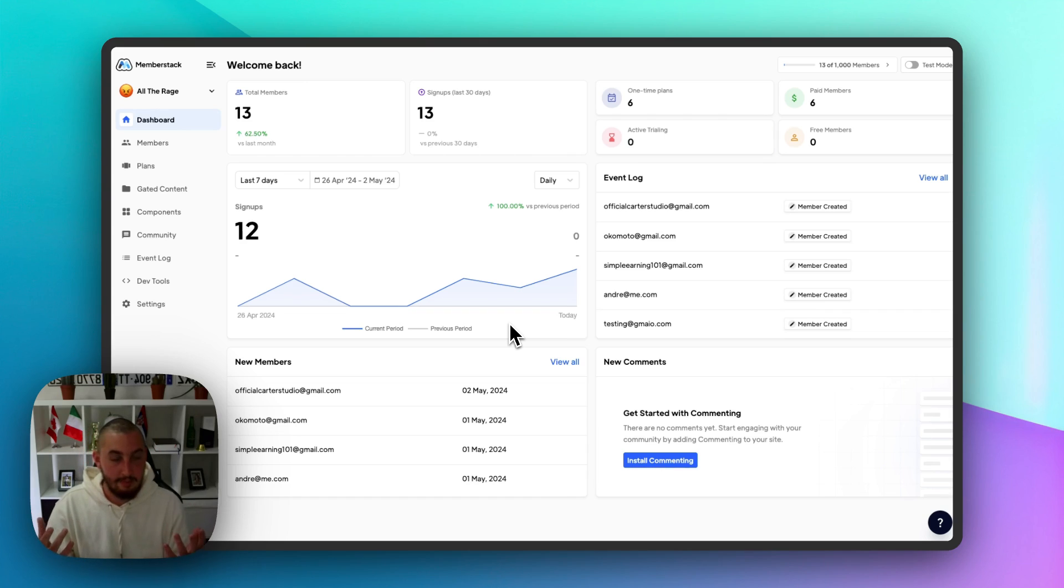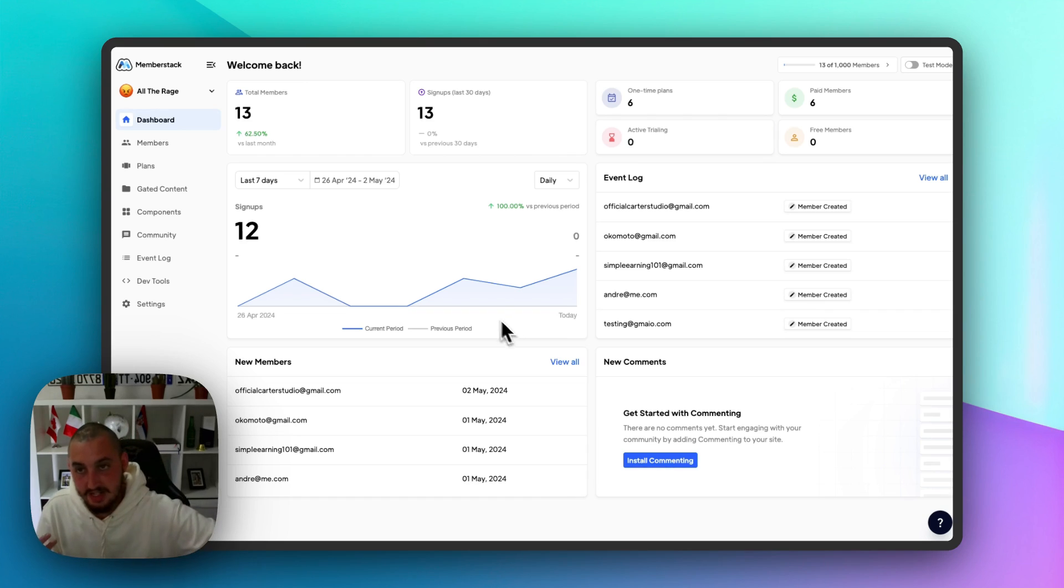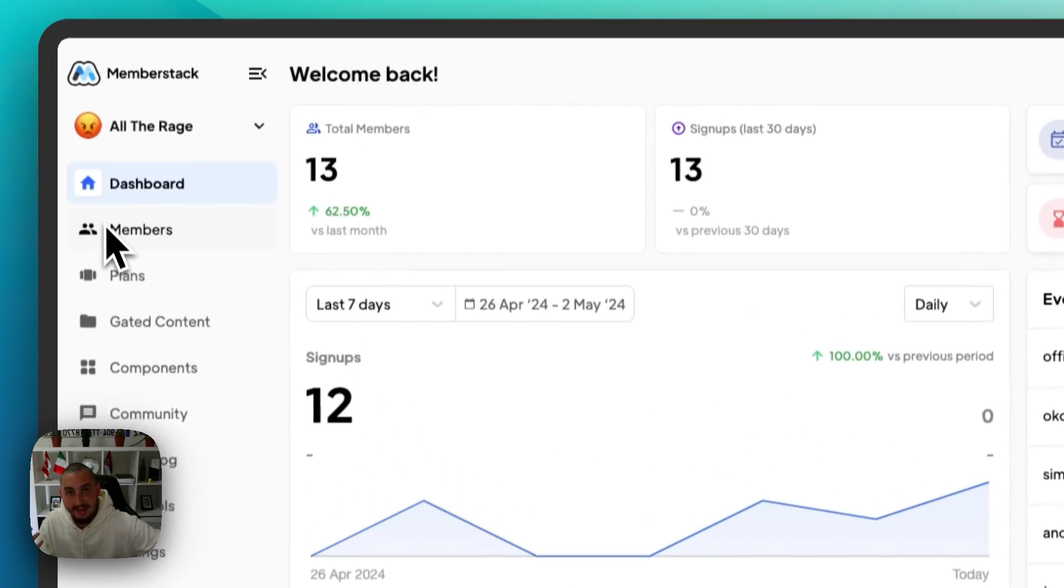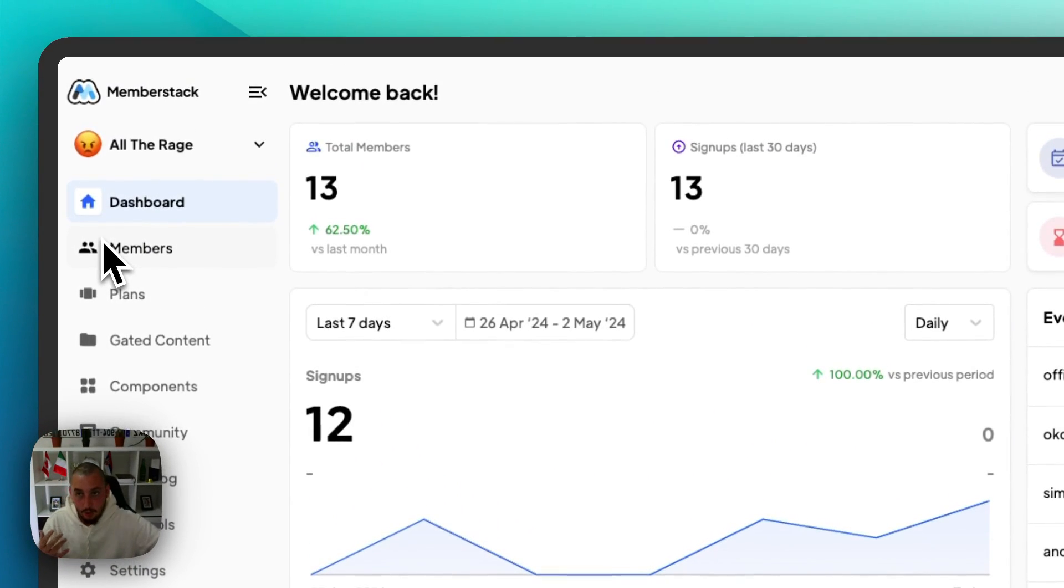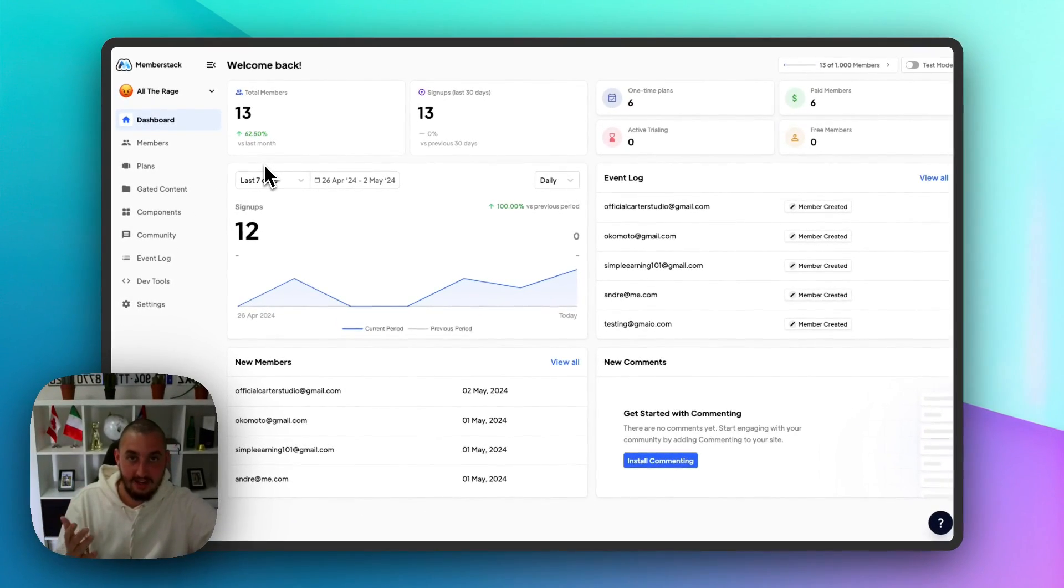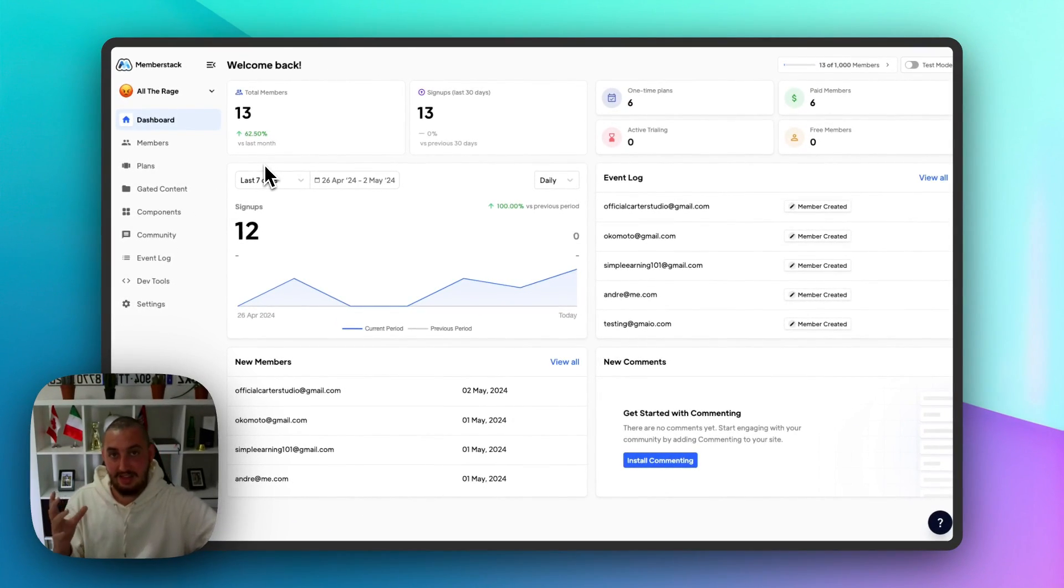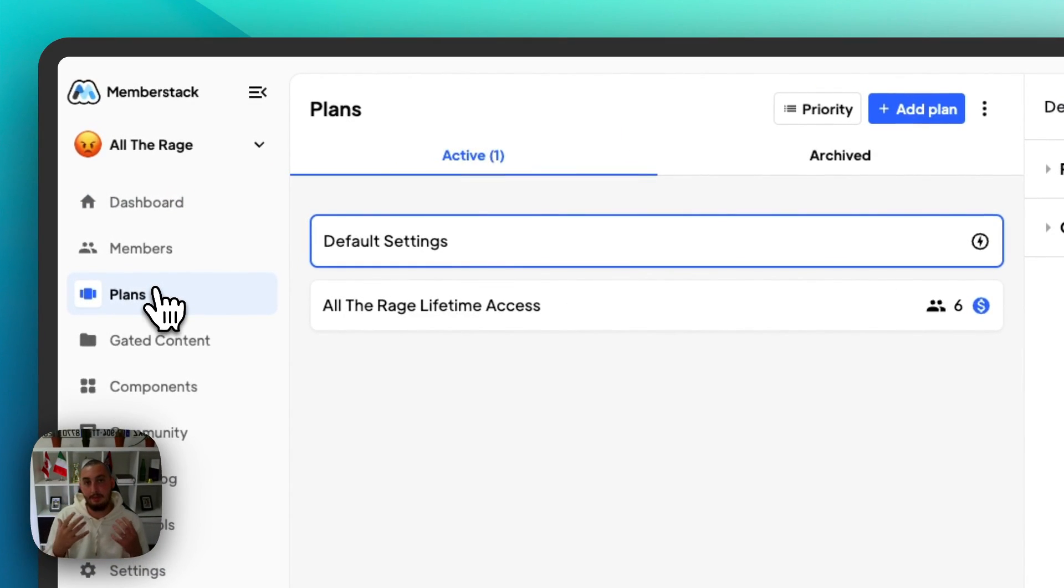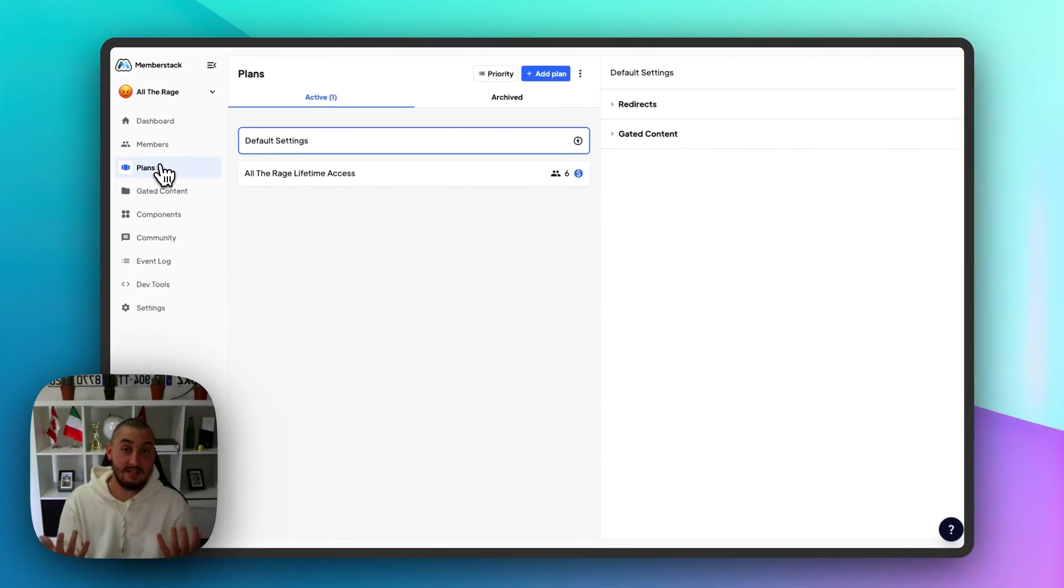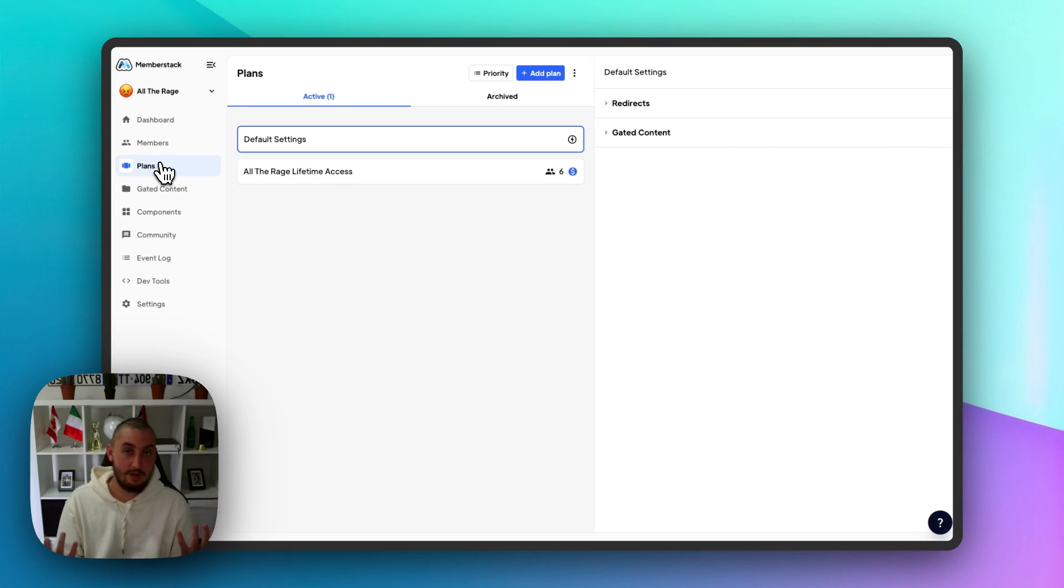Like I said, MemberStack is the brain of your business, and here we are in MemberStack. In here I can view my members, see all of their data, everything like that. I can manage them, and I can also set up plans. And plans are how you monetize your business.